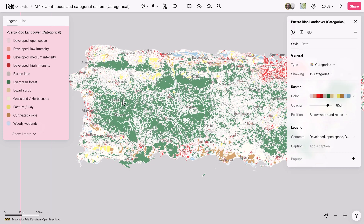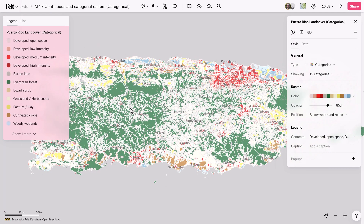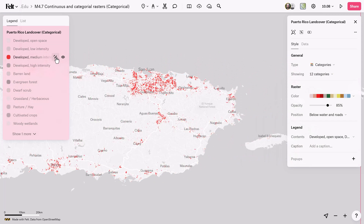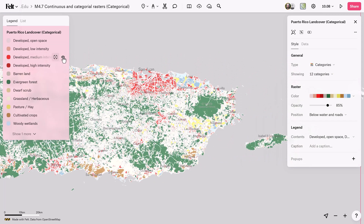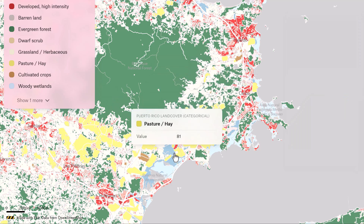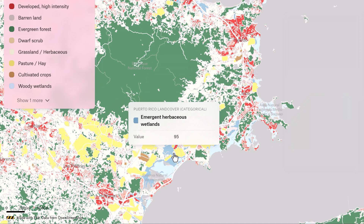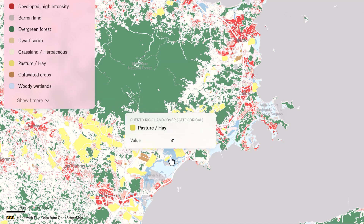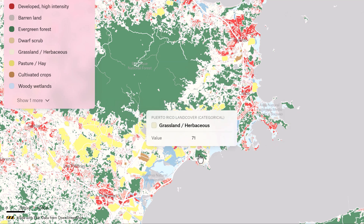On the other hand, categorical rasters classify pixels into specific thematic classes, like land cover types or soil classifications. Instead of smooth transitions, they categorize pixels into distinct groups, aiding in detailed analysis of land features.